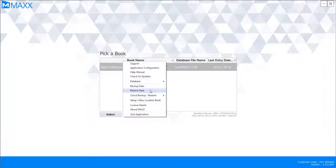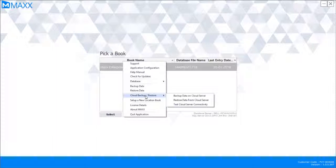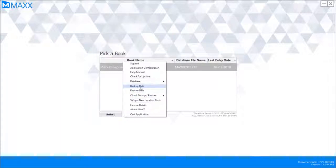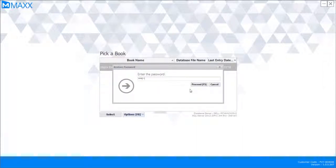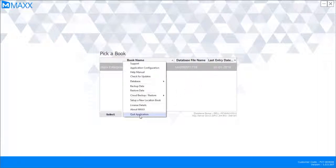Differential backup also happens through the application under the Local Backups folder, where it takes a first full backup automatically and then every hour takes a differential backup. Each backup file is numbered: 000 is the full backup, then 001, 002, 003, and so on. If data is lost at a particular point, you can restore the full backup from morning and then restore differential backups up to the point where everything was correct. You select a particular date folder, choose how far to restore, and the restore happens up to that file.